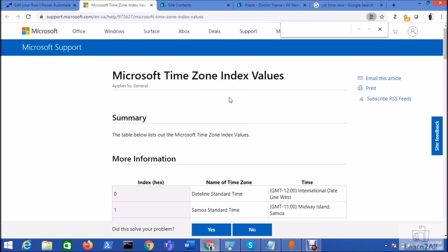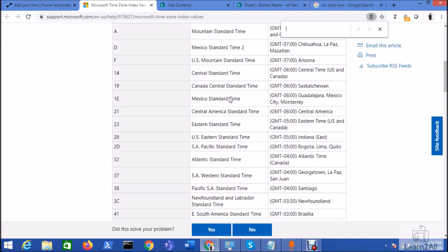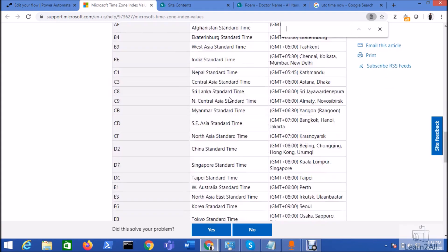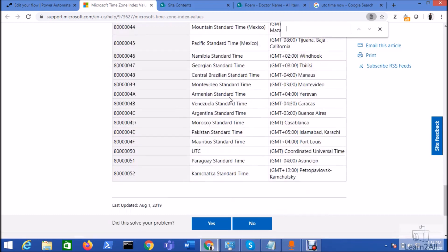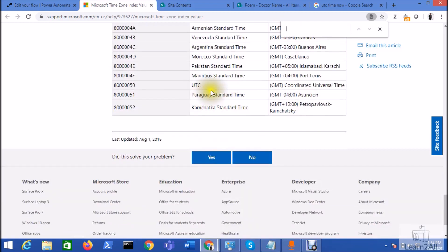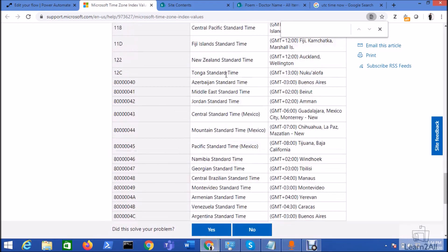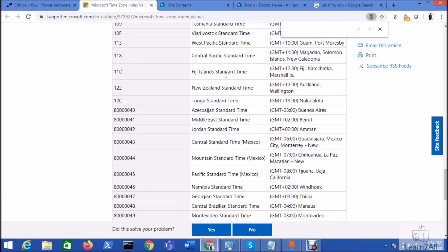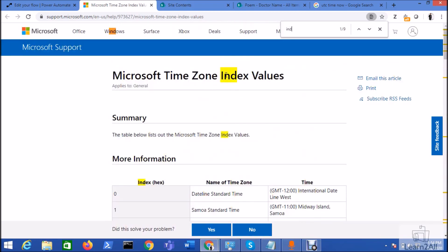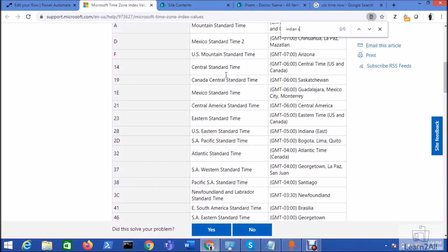For that I have a reference link over here where I have the code, I have the name of each time zone supported into Power Automate. I am providing this link into description box. So let's search for the UTC and you can see here for UTC the name is itself UTC. And for Indian time zone, let's say Indian Standard Time.